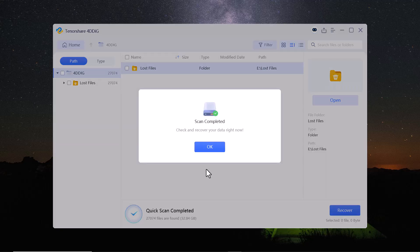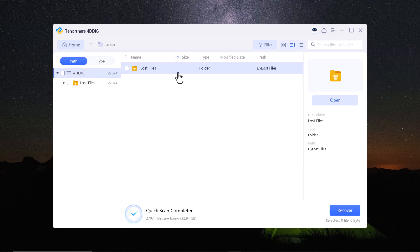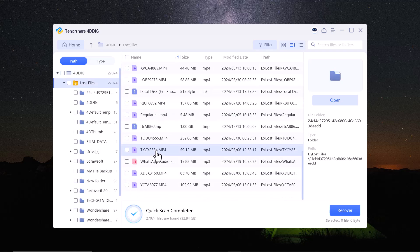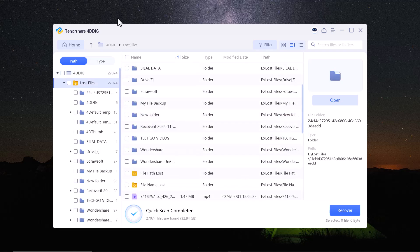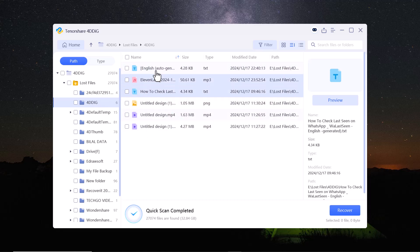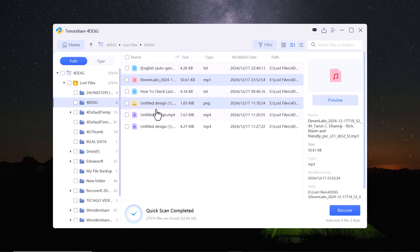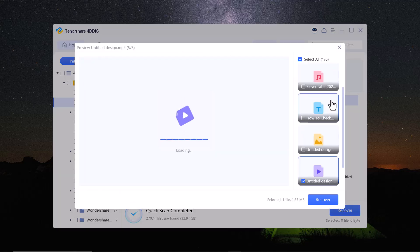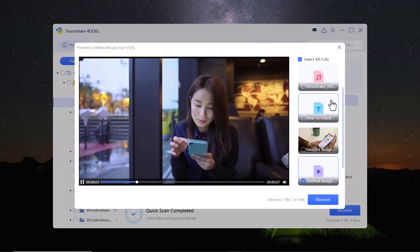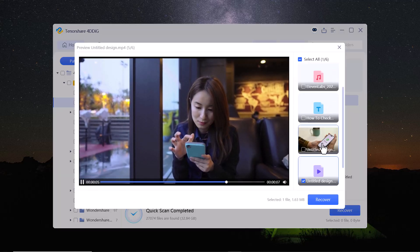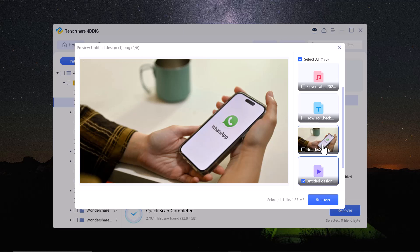Tenorshare 4D-Dig can recover photos, videos, audios, documents, emails and many other file types. You can even preview any file whether it's a photo, video or document before recovering it. This way, you can make sure you are selecting the correct files.